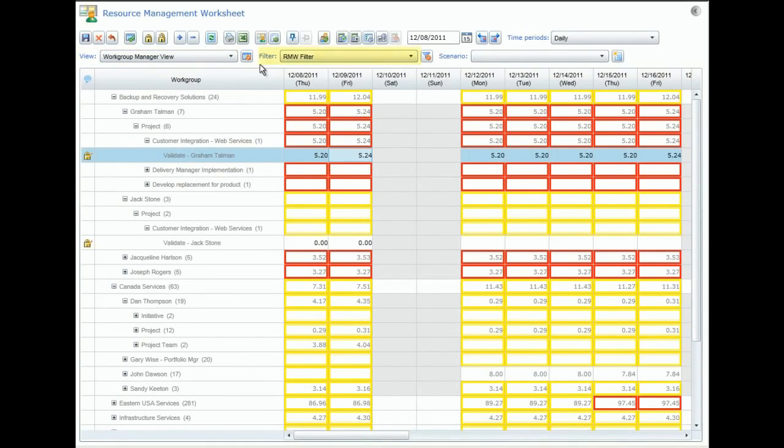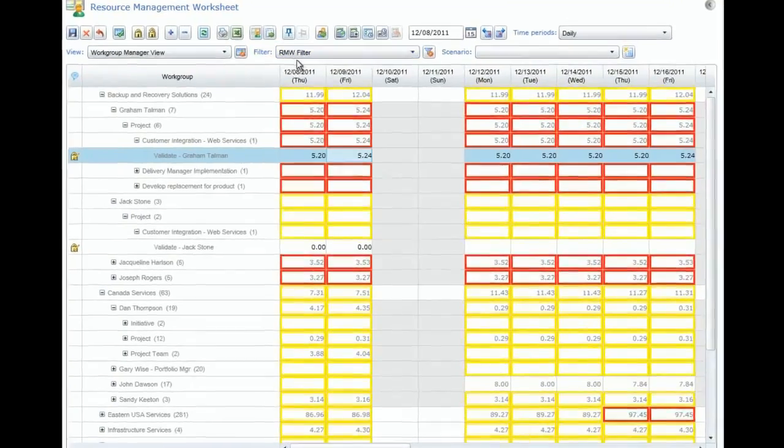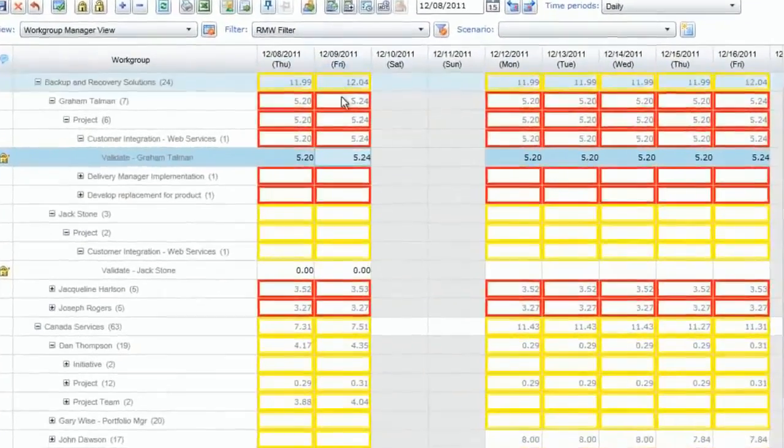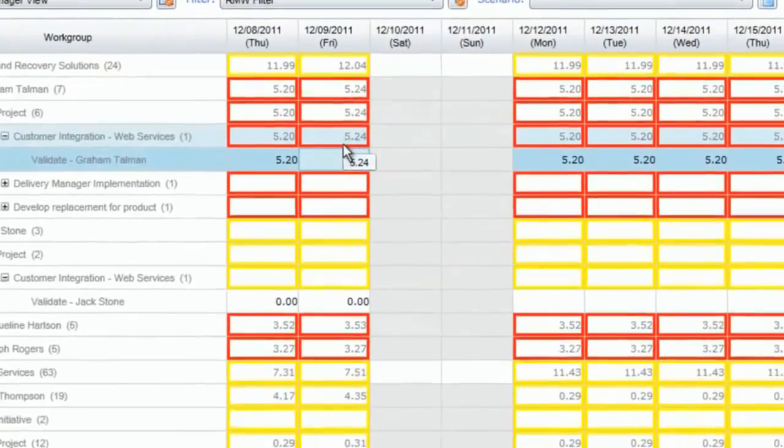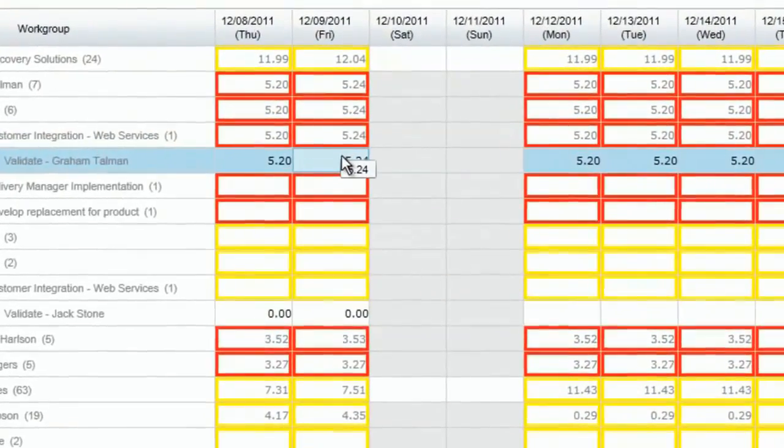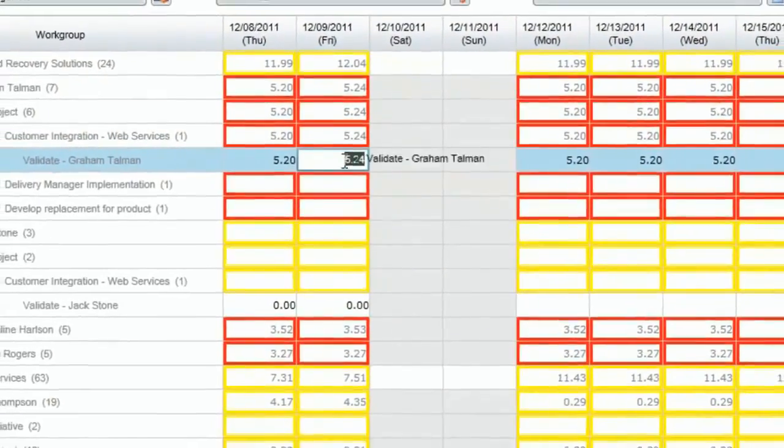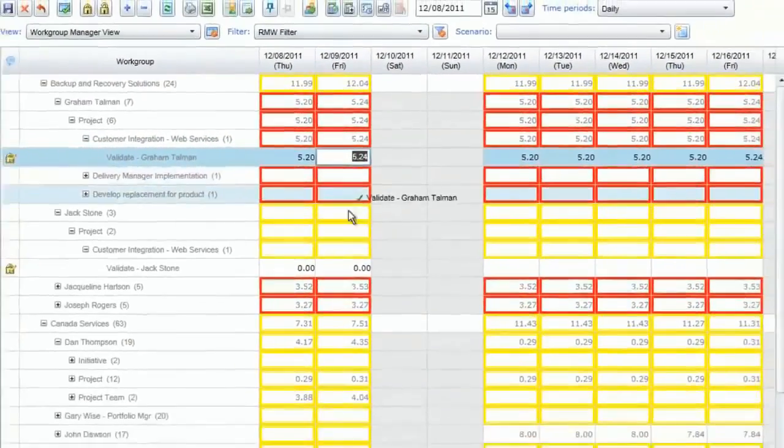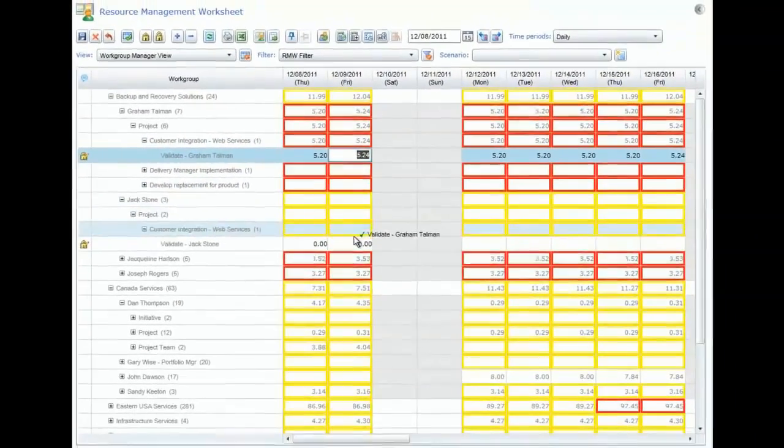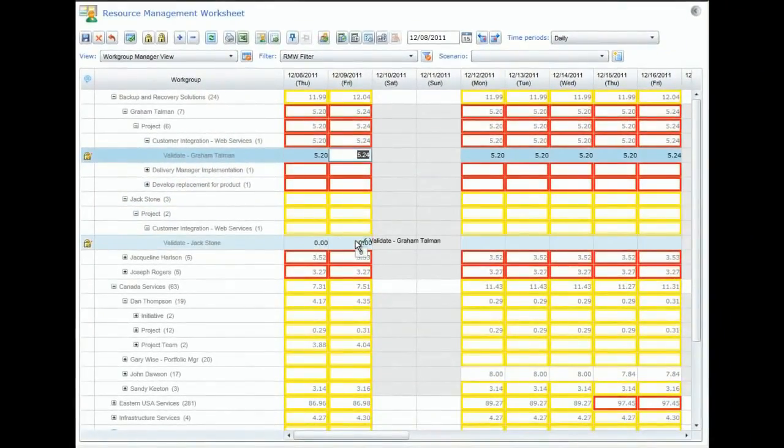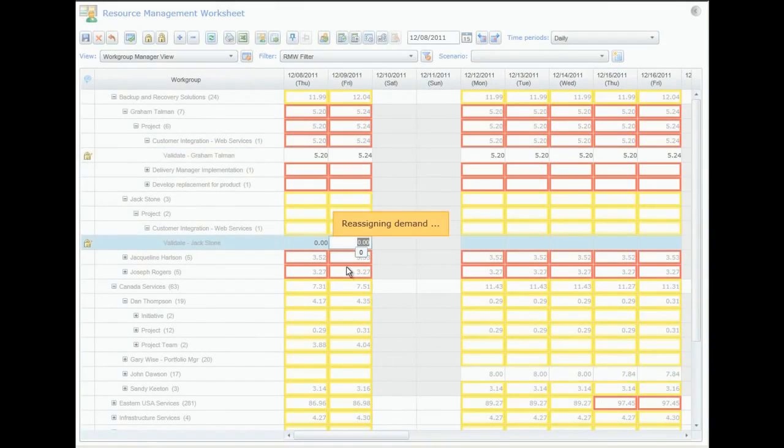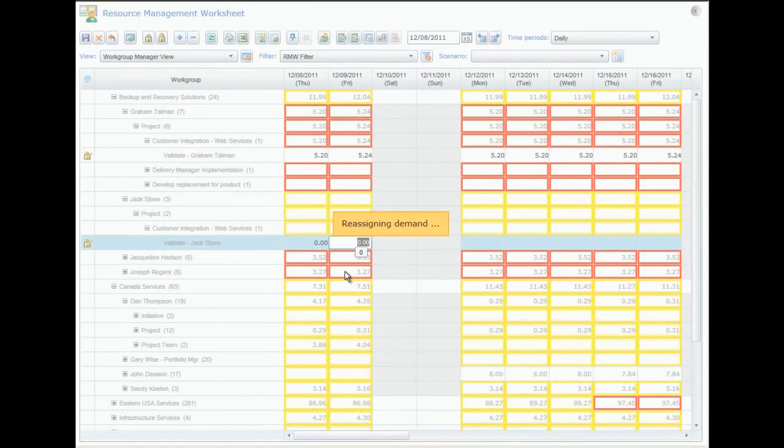ChangePoint's intuitive UI leverages the power of Microsoft's Silverlight technology for improved performance, scalability, and usability. Resource managers can reassign demand by dragging and pinning items between selected resources in this easy-to-use grid-style interface.